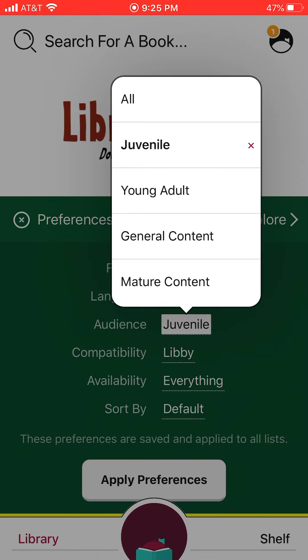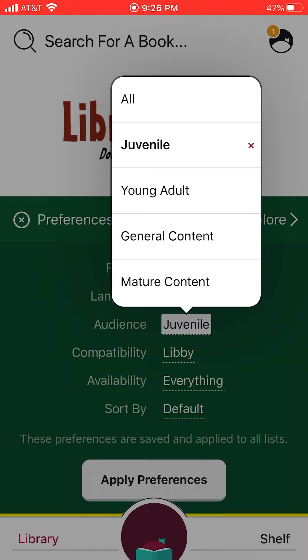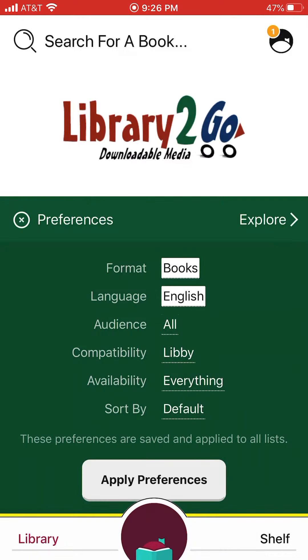Also be aware that if you click on young adults, some of those are written for high school age students, so the content may not be appropriate for your age, may not be something your parents are comfortable with you reading, and may not be something you're comfortable reading. So I'd click on juvenile.